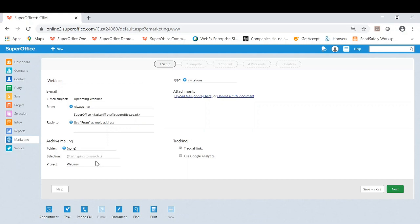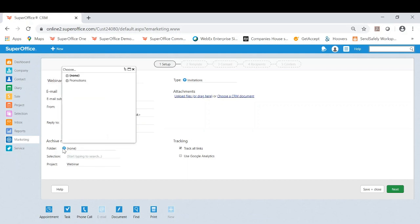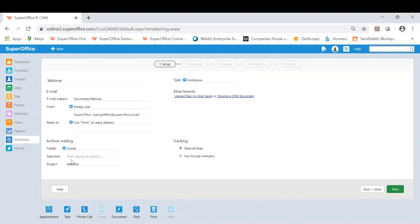You can also choose where you want to archive that mailing. Do you want to create a folder in mailings? It might be that I want to put them against promotions as an example. You can also archive against selections and projects. So as you can see I have included that webinar project we worked on earlier. So the results will obviously archive against that.